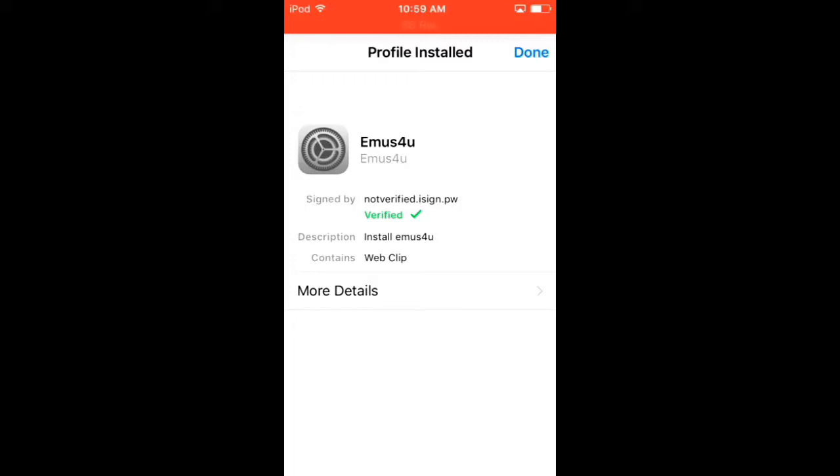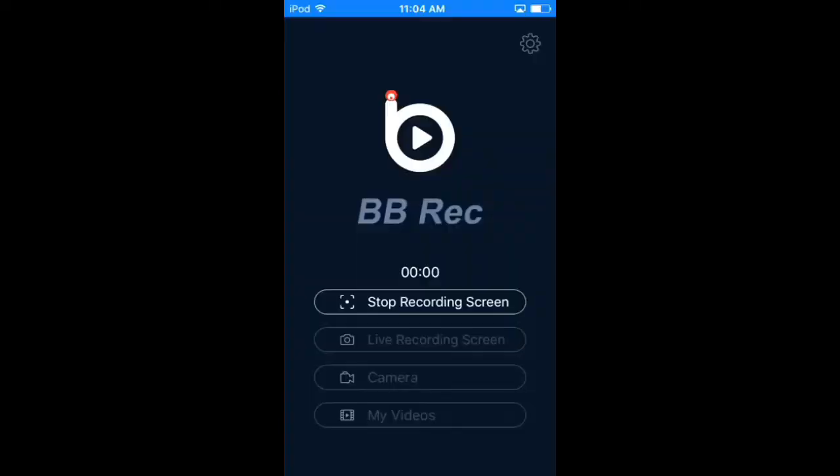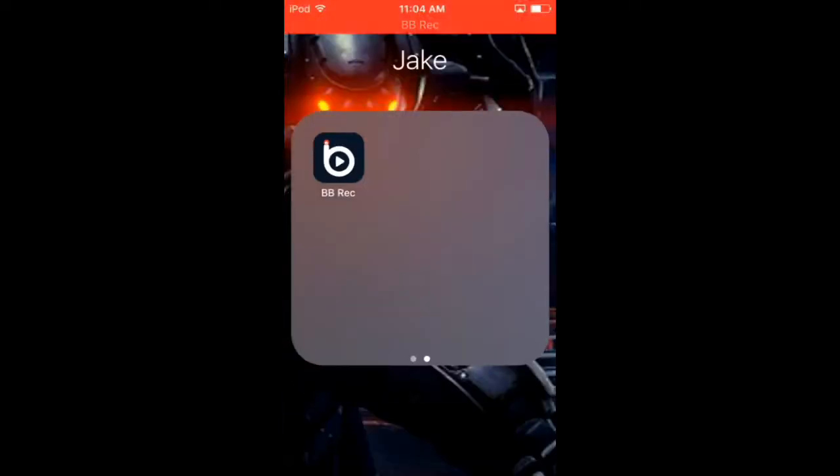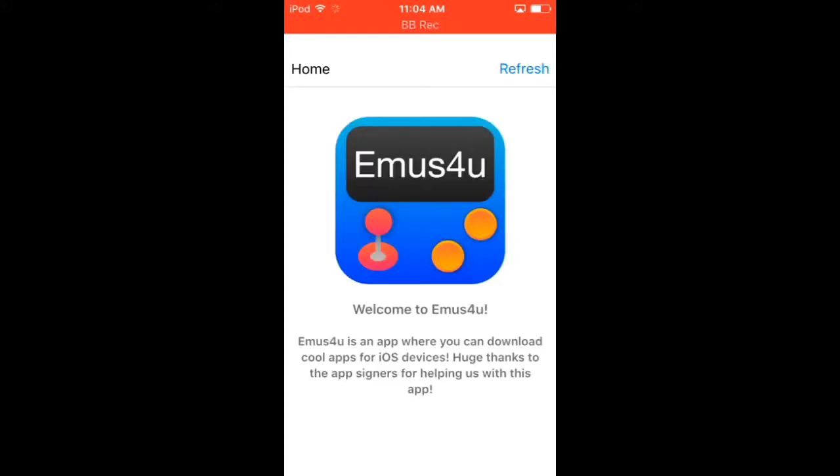Go into home, and there it should be Emus4u. So once you have Emus4u, go ahead and open it up. It's going to take a second, and once you get in here, it should say Apps right down here. Press on Apps.